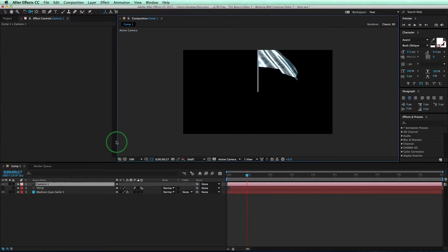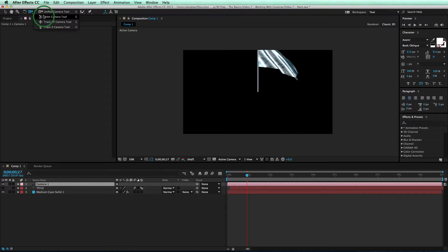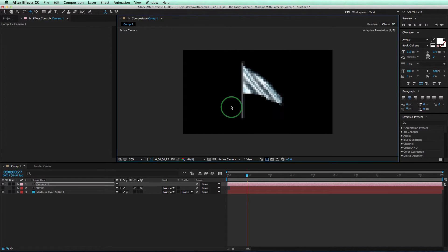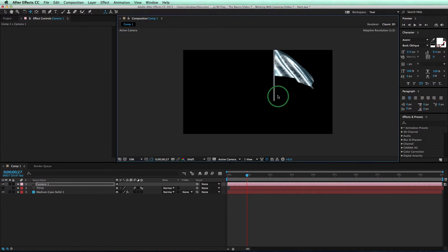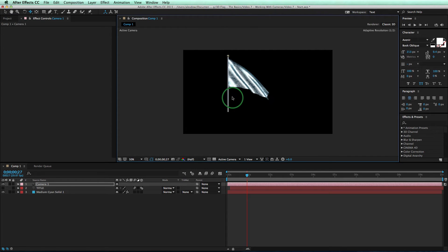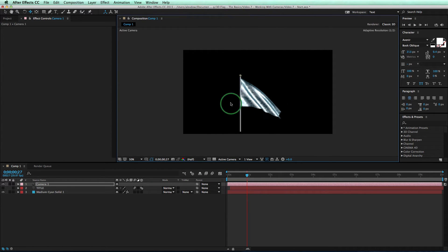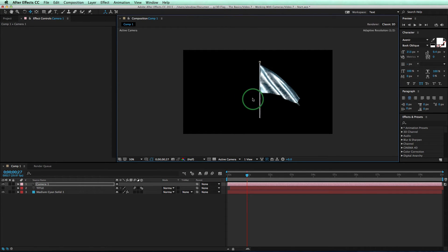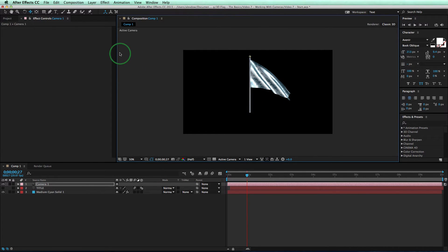Good, so now that you have a camera, the AE camera tools will work. Isn't it funny how it looks like the flag is moving around, but really, it's the camera moving around the flag. That's just something you'll get used to.